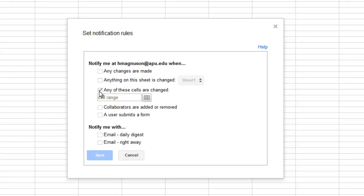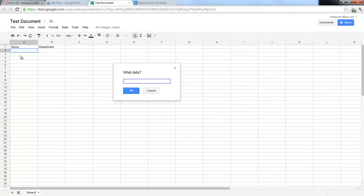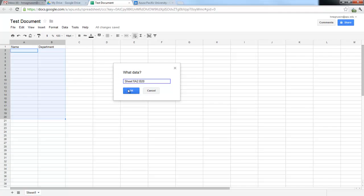You can also drill down and select certain cells. So I could say I want to select just these cells, and if they were changed, then I want to receive an email. But if anything here is changed, then I don't need to see it.